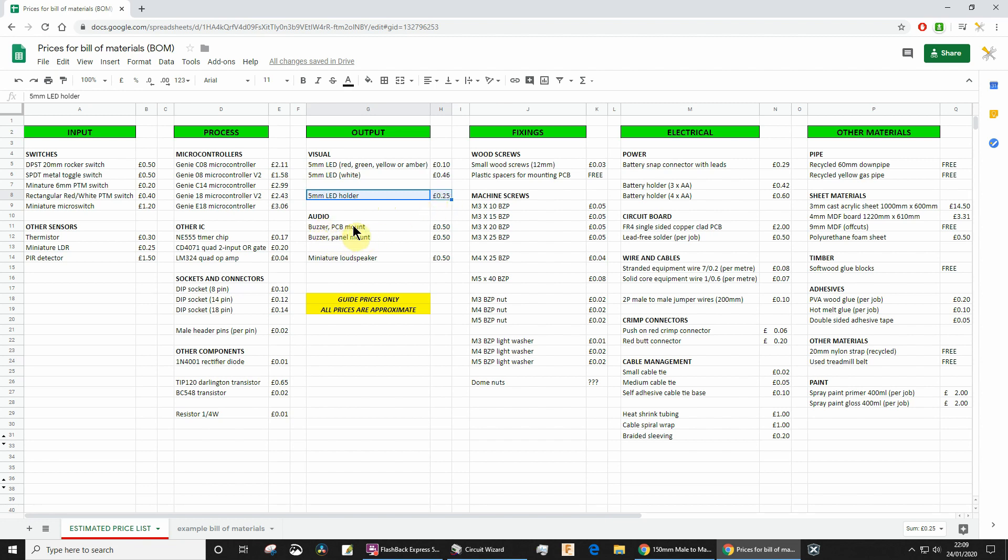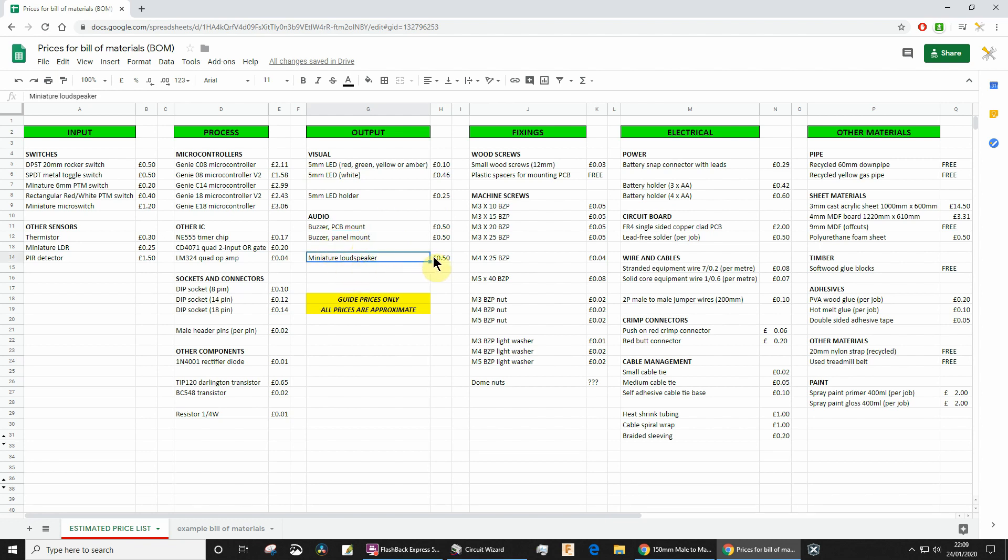Audio: buzzers. If you have the type of buzzer that you've been able to solder straight onto your circuit board, that's a PCB mount. Otherwise, if you've got it on wire somewhere else, it's a panel mount. Loudspeakers—you know who you are if you got one of those. You have to include absolutely everything in your bill of materials, right down to the wood screws.